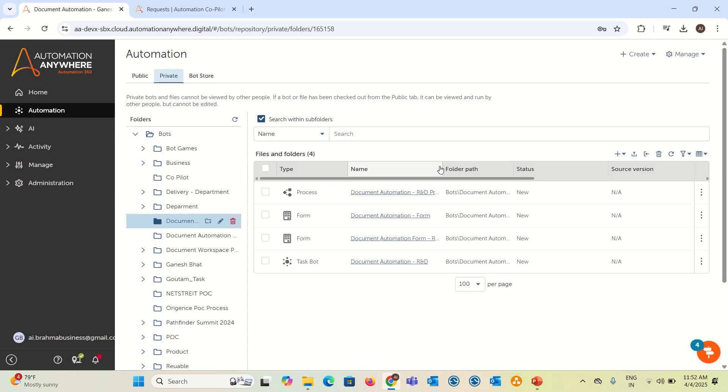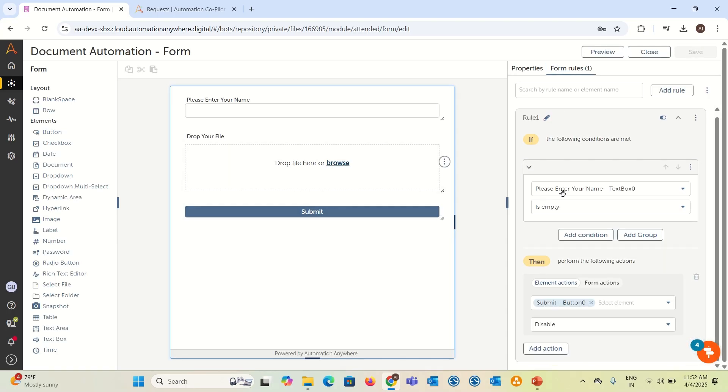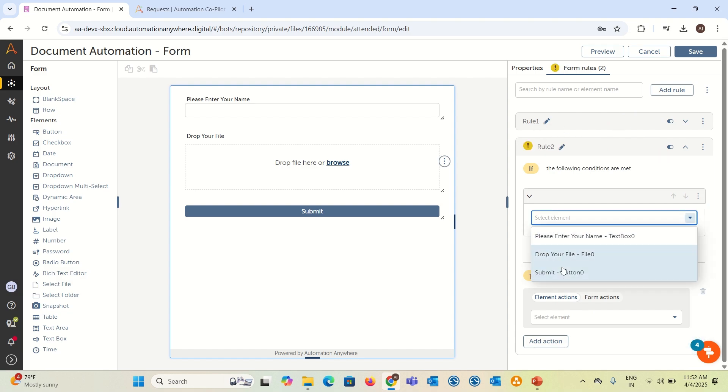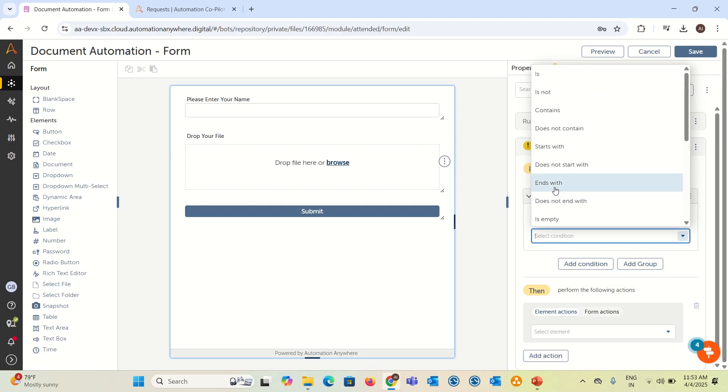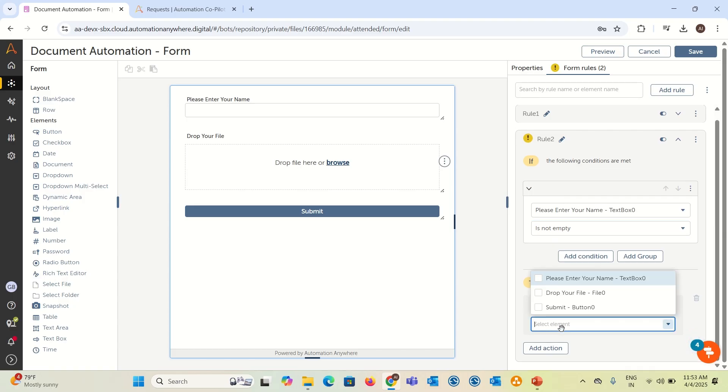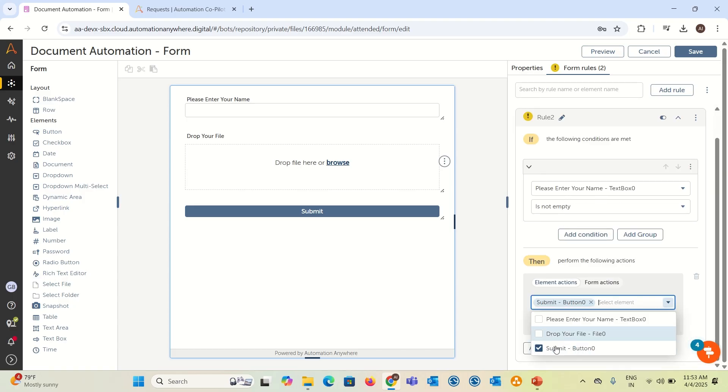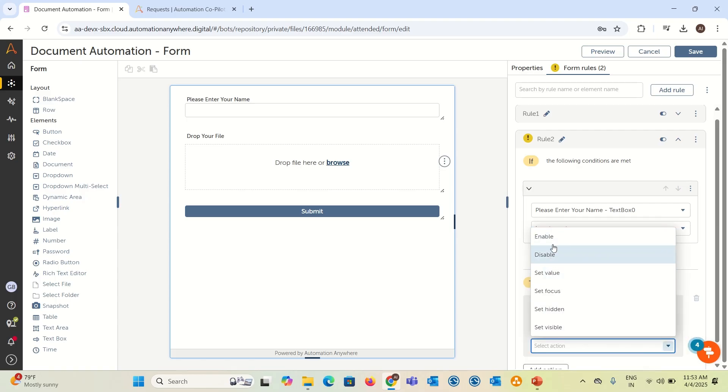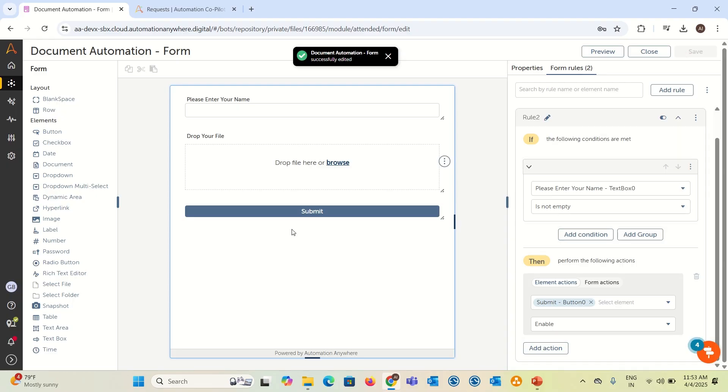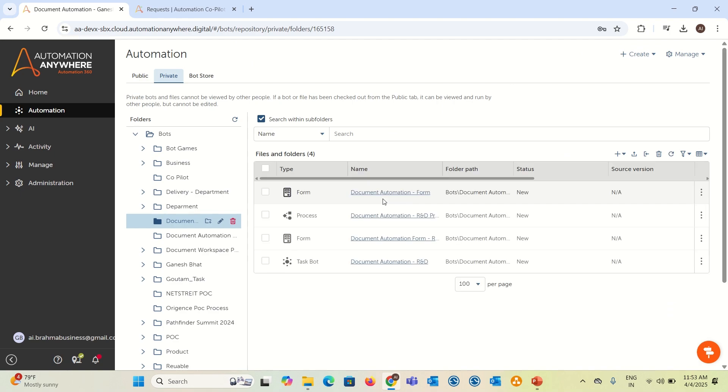For that purpose, let me go back here, close, and go back to our form. Here we have added a form rule. The please enter your name, if it is empty, then disable. The same name is not empty means someone is writing something, then submit button should enable. Like this, you can add so many rules here, then only the submit button will be enabled for submitting the process.